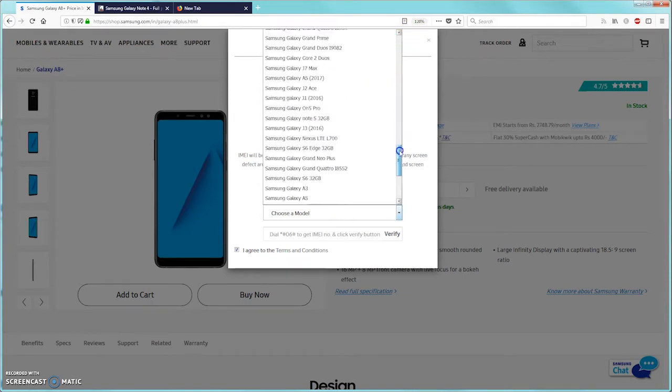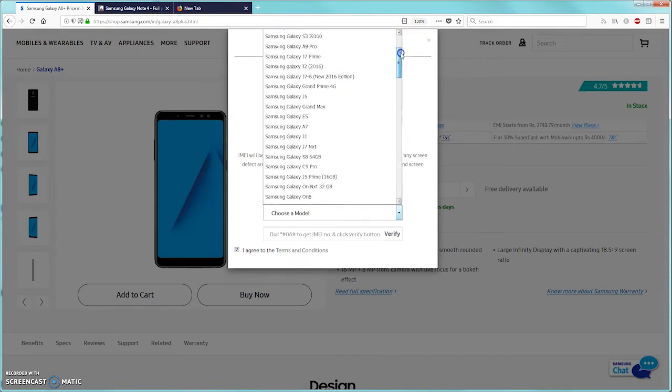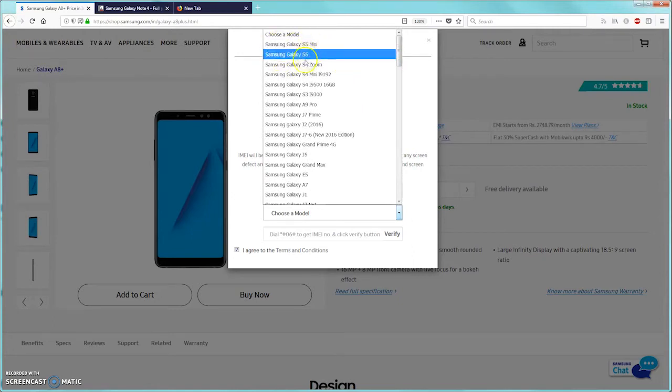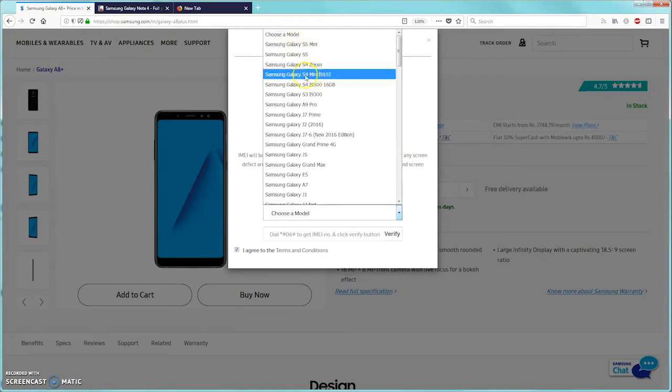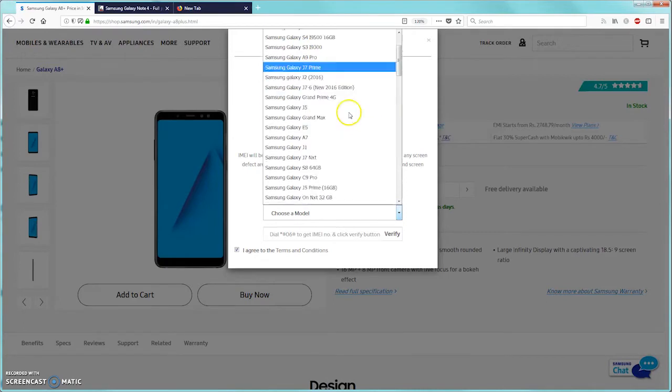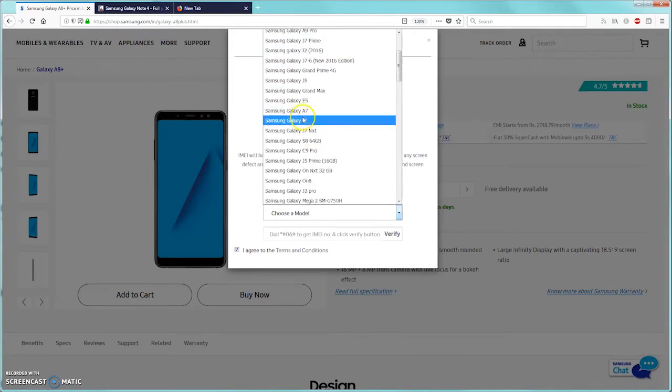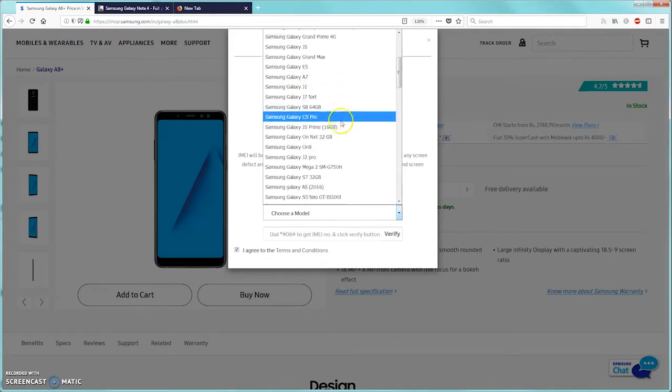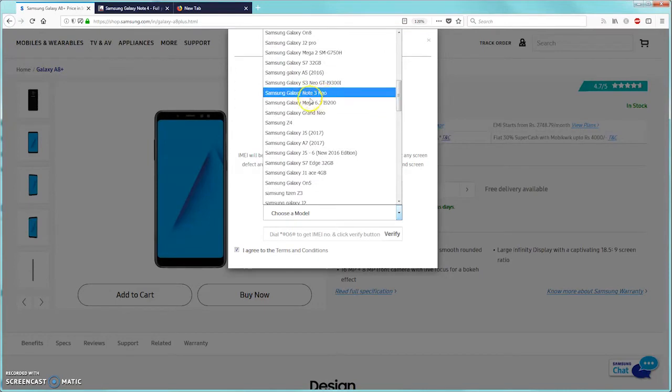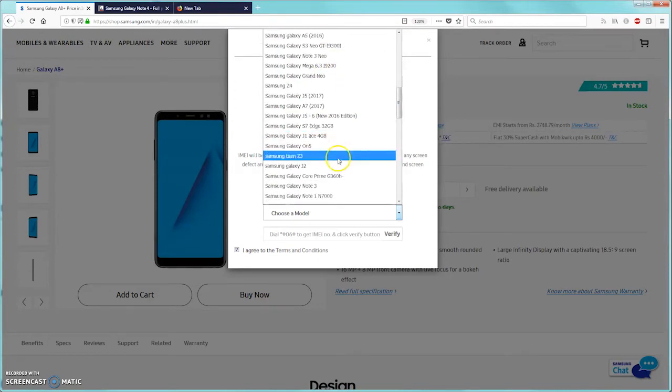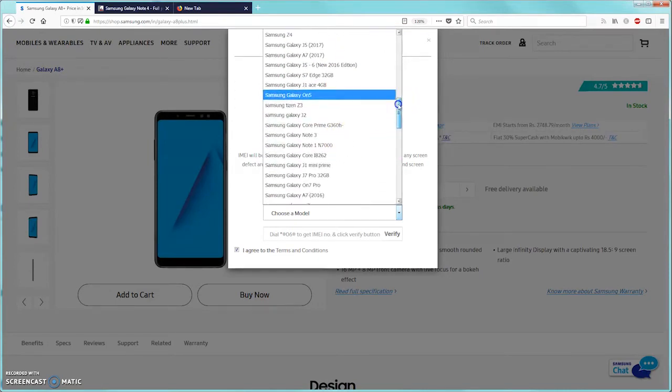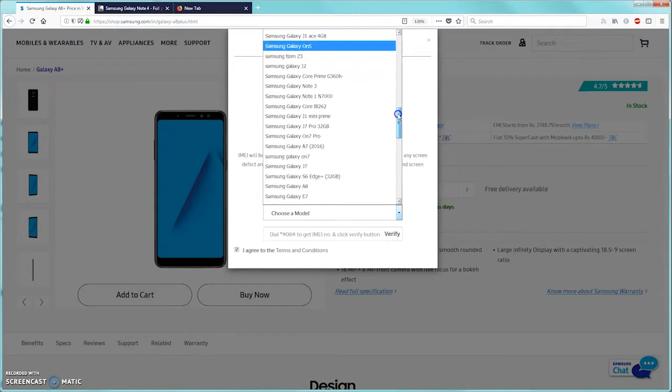As you can see, there is Samsung Galaxy S5 Mini, Samsung Galaxy S5, S4 Zoom, even they are ready to accept S4 which is older than Note 4, they are ready to accept S3, older mobiles, J1. If you keep on scrolling, they are ready to even take the Note 3, Note 2, Note 1, but there is absolutely no mention of Note 4.